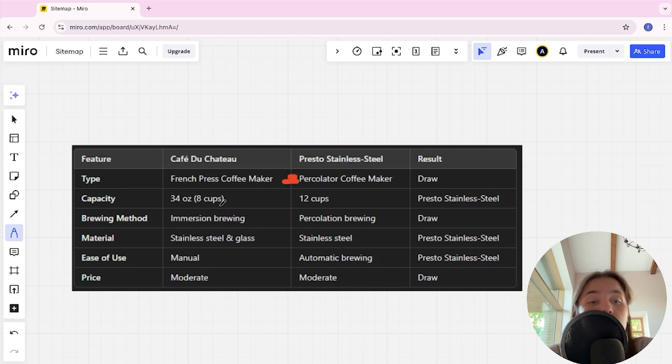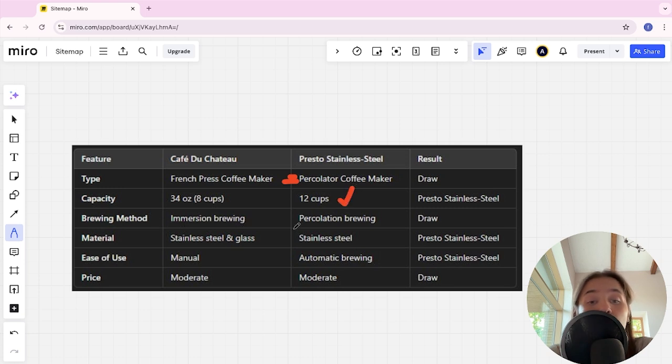Capacity: 34 ounce 8 cups and 12 cups, and Presto is the winner. Brewing method: immersion brewing and percolation brewing, it's a tie.